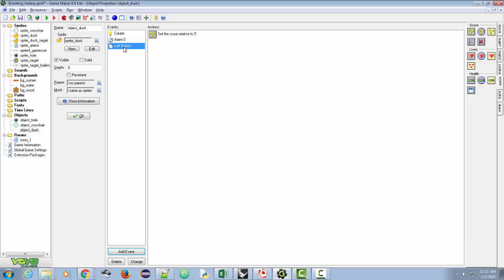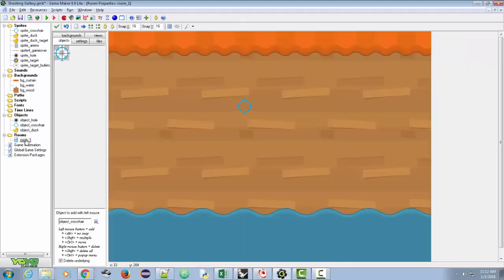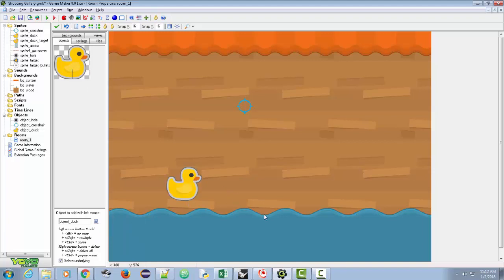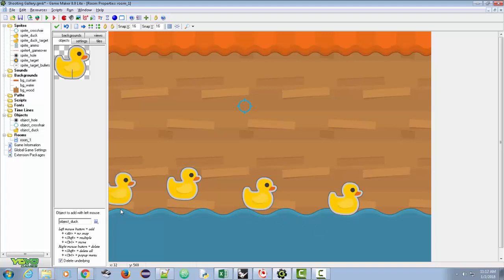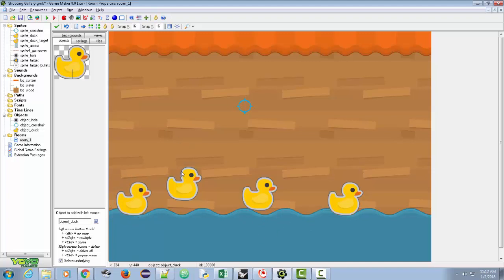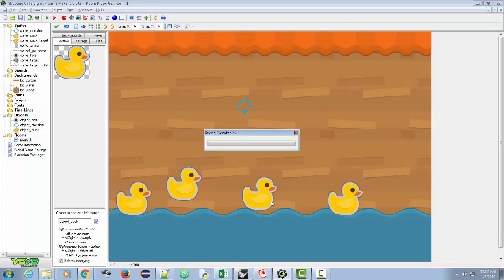Let's go ahead and add a few ducks to the room. We go down to where it says 'object to add' with the left mouse, choose object_duck, and click a few ducks into the room. Notice where I'm clicking — it puts them right in place, and I can move them up or down. Let's add a couple ducks and test it out. I'll save my changes, go to test, and see what happens.